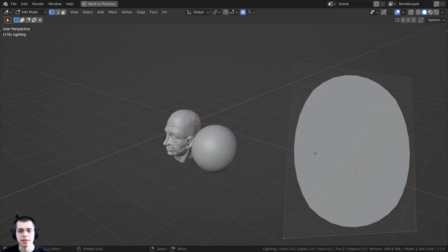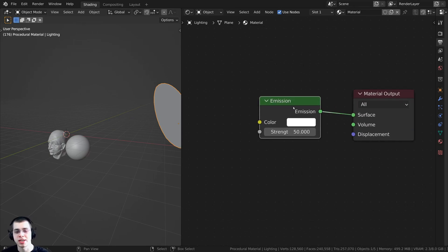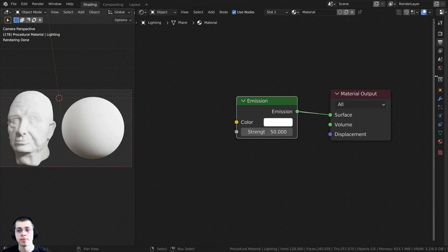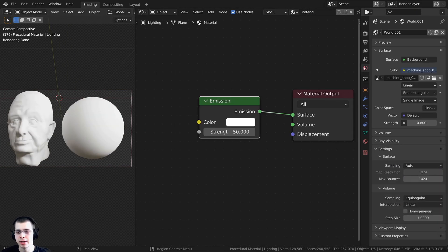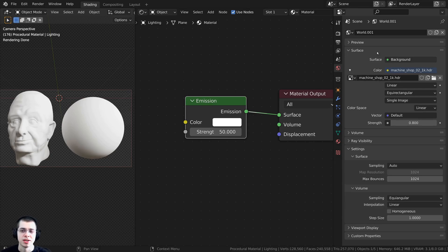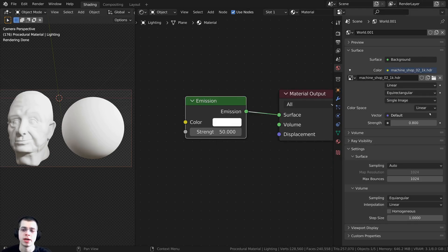To get some nice bright lighting, I added this plane, which has a subdivision surface modifier on it so that it is circular. I gave it an emission material and turned the strength up to 50 just to add some nice bright lighting. For nice realistic lighting and reflections, I added the Machineshop 02 1K HDR on the World - this is a free HDRI from polyhaven.com. You can add a world, click on the color, click on the yellow dot, add the environment texture, open up the HDRI, and I turned the strength down a little bit to 0.8.